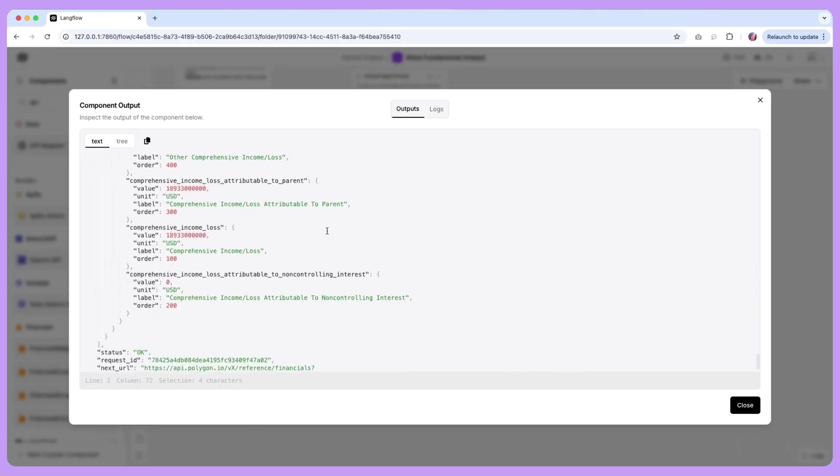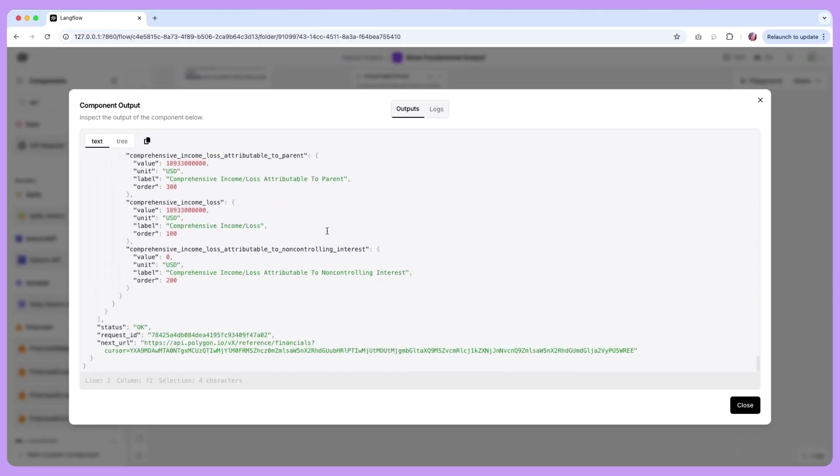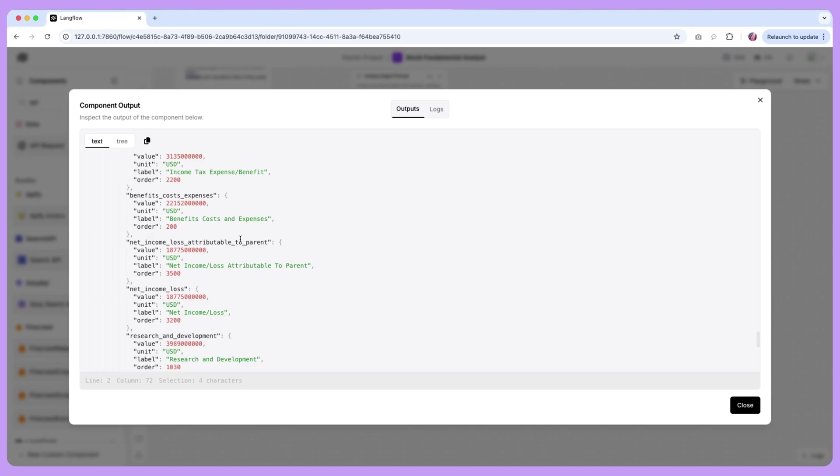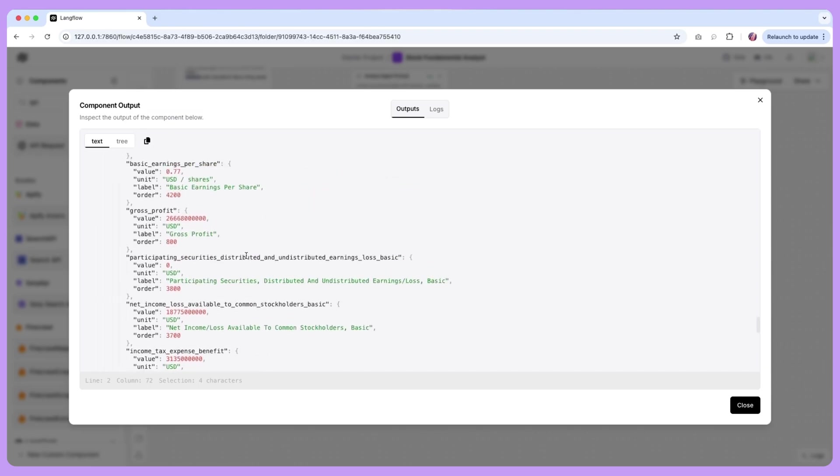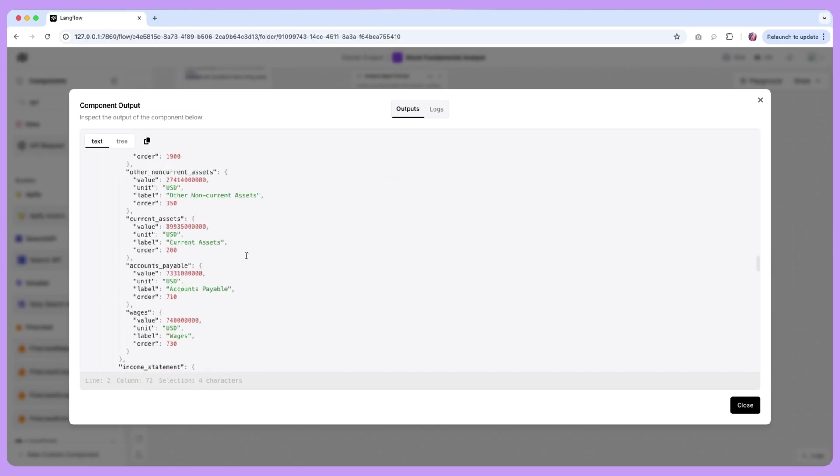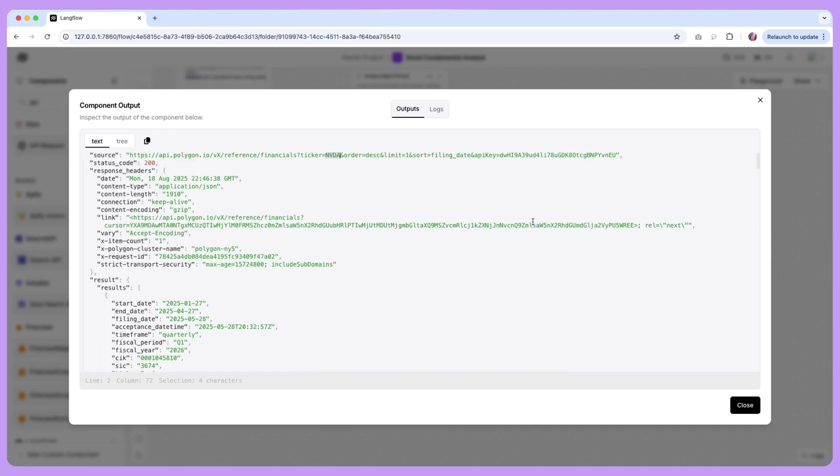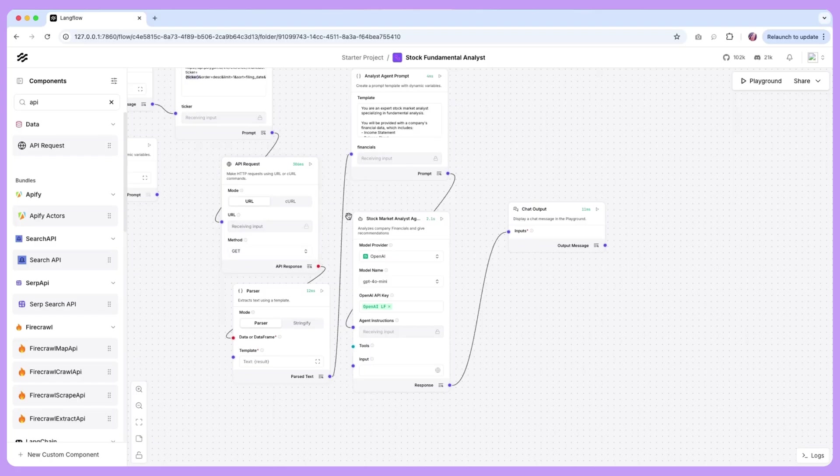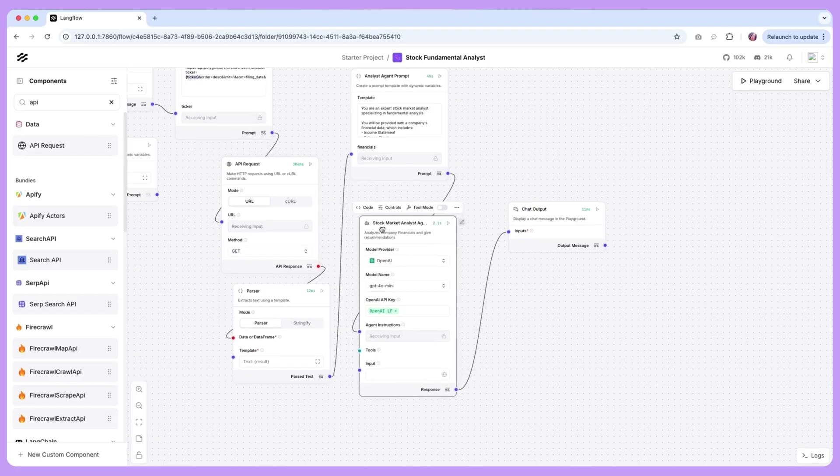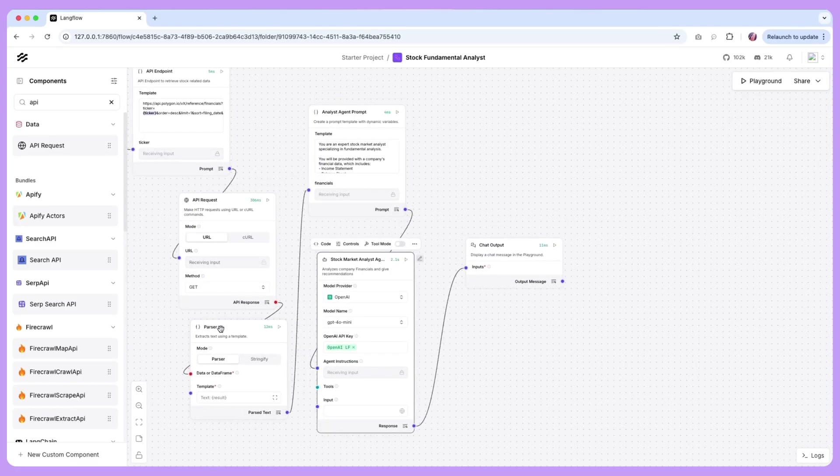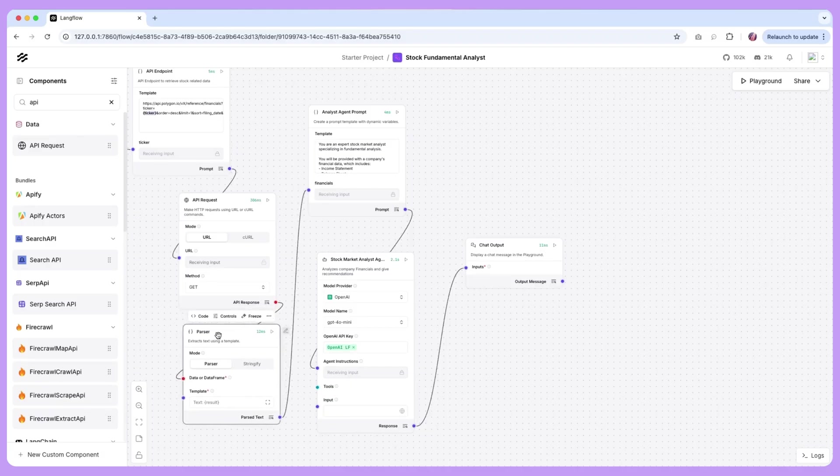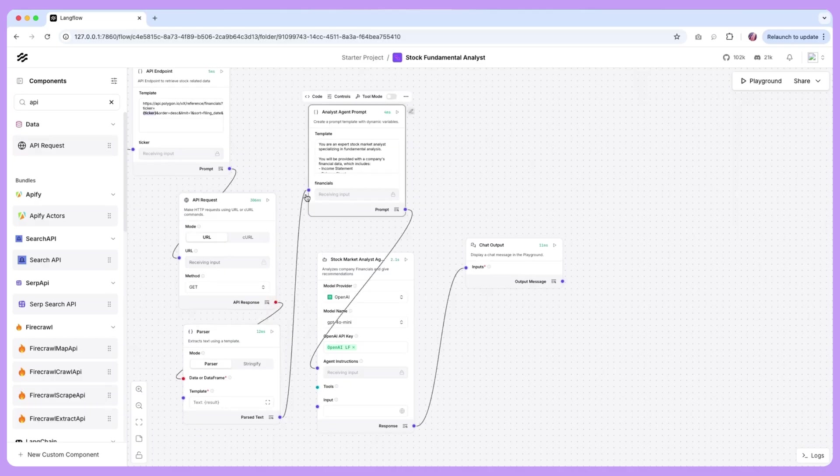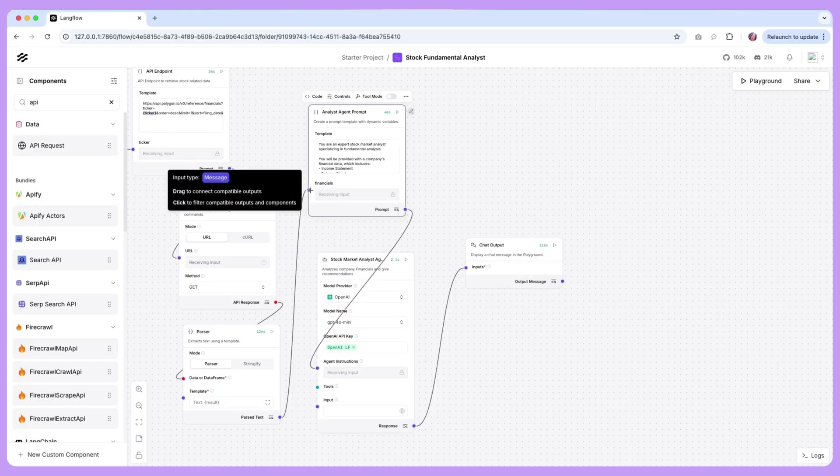So now we have either an option to look for the actual key value pairs that are going to be needed in our case, or the other option is just to pass all of the info as is to the agent which can make decision. Now to send that info we just need to follow the proper format that our components are going to need. So if we notice API request is going to provide an output of data and what we need here in our prompt template is something in the form of message.